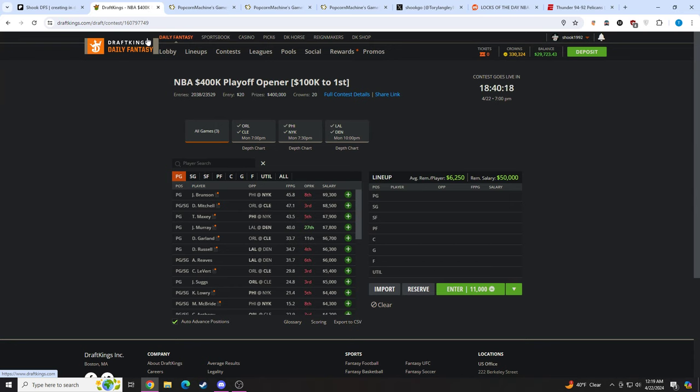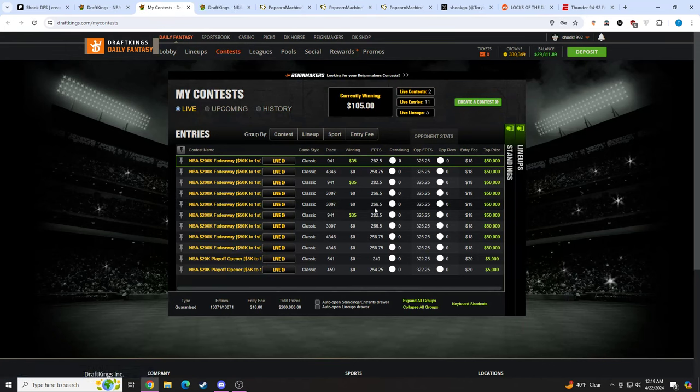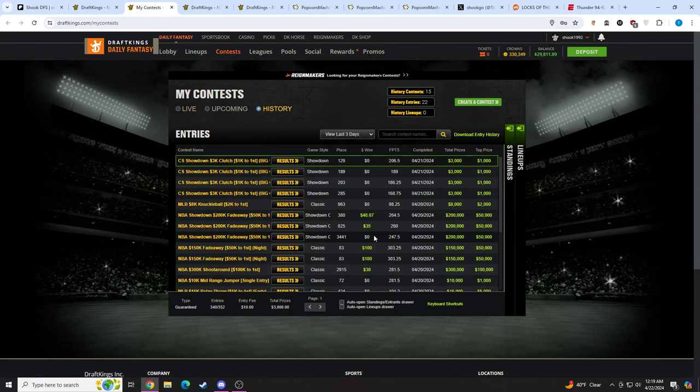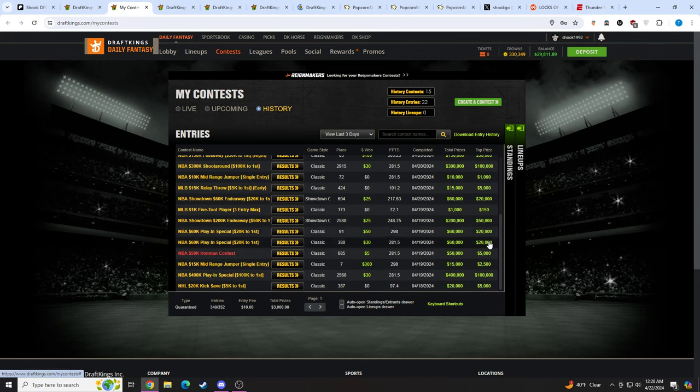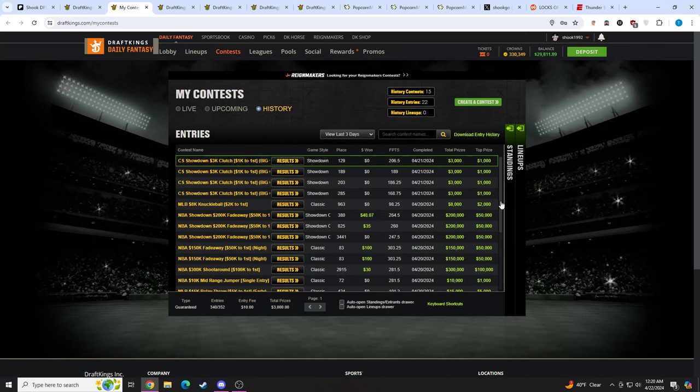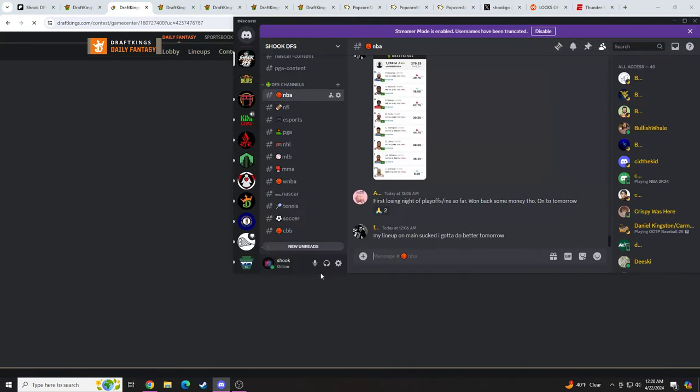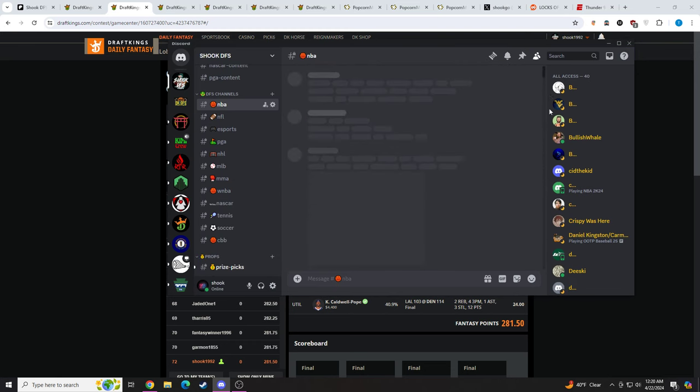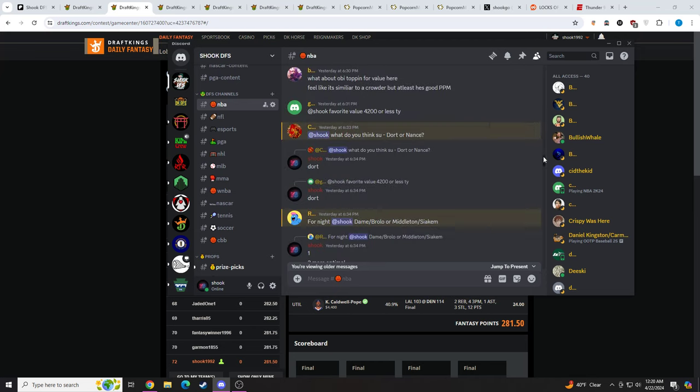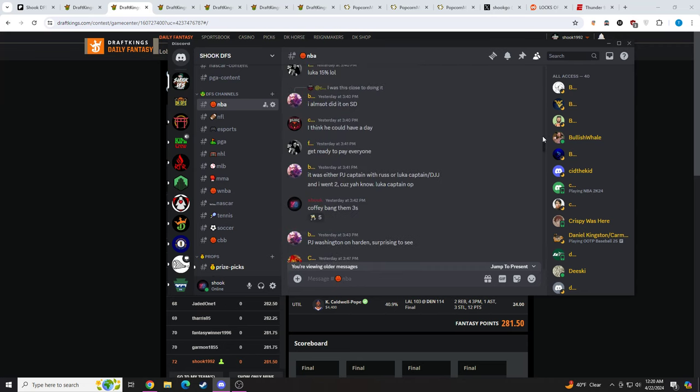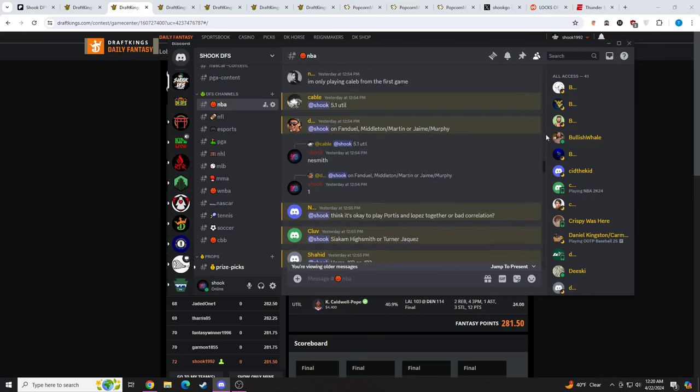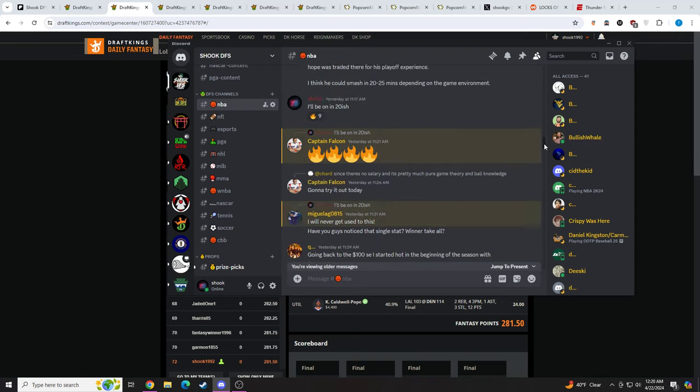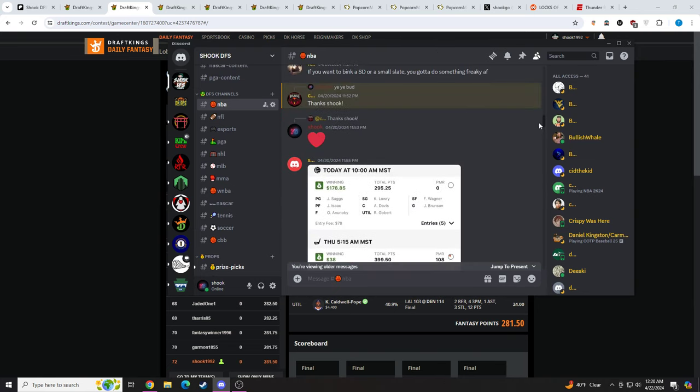All right, so let's take a look at my lineups from the last three days. We can go over Main Slate. We'll go over yesterday. Yesterday had a pretty good day. Crushed it a couple days ago. Where is Main Slate? I don't see it. Hello. There it is. But before I do that, let me just show you guys what happened. I believe it was yesterday. Just insane day yesterday.